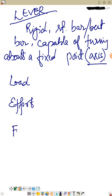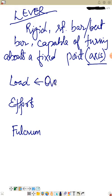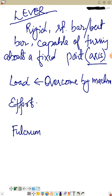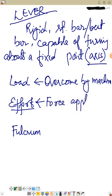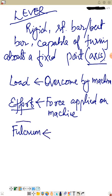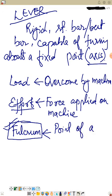Three things you must remember when learning about levers: load, effort, and fulcrum. Load is the force which has to be overcome by the machine. Effort is the force applied on the machine. Fulcrum is the point — the axis of rotation — through which a lever rotates.